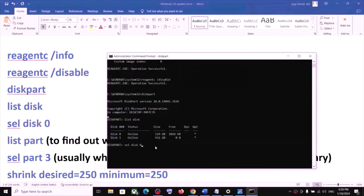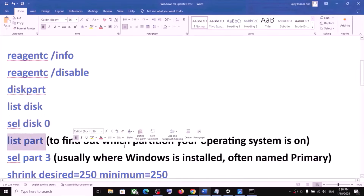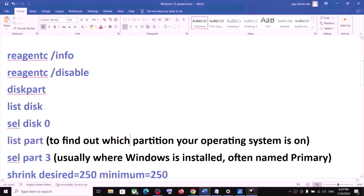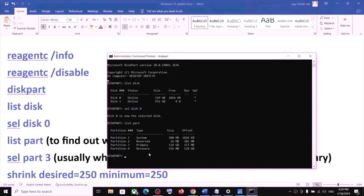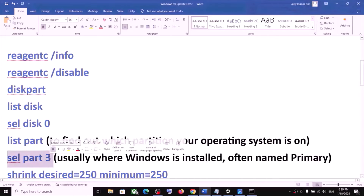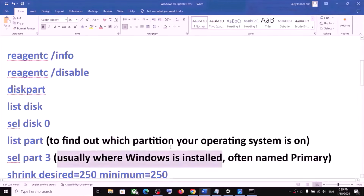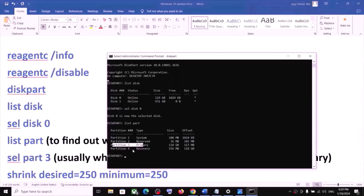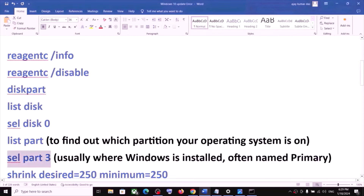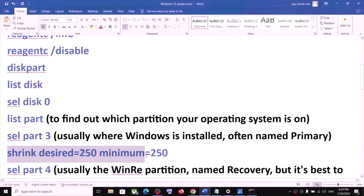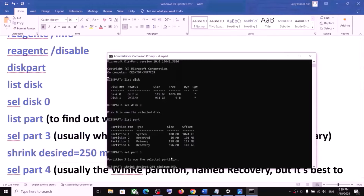Hit Enter. Now type 'list part' and hit Enter — this is to find out which partition your operating system is on. Over here, select the partition where Windows is installed; this is usually labeled Primary. In my case it is partition 3, so I will type 'select part 3' and hit Enter. Now run the command 'shrink desired=250 minimum=250' and hit Enter.